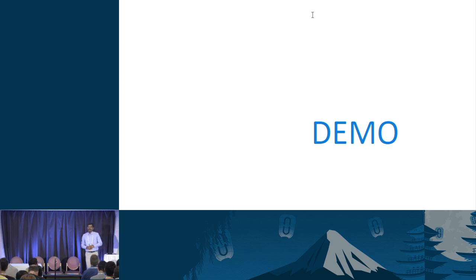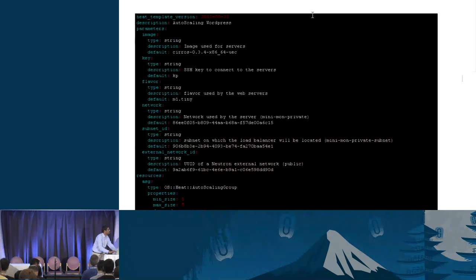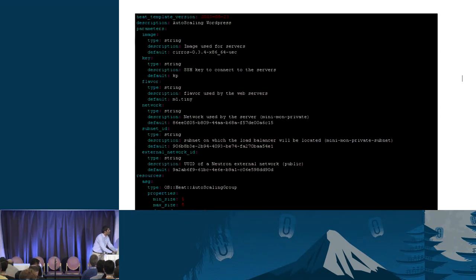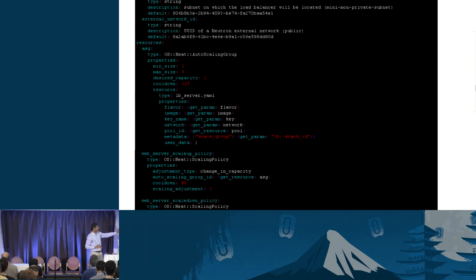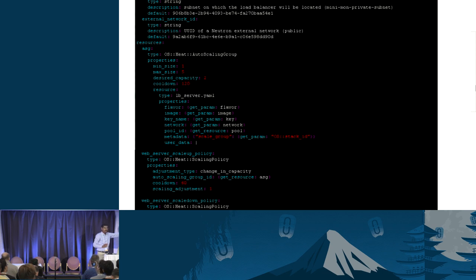The demo setup is not reachable from here, so I captured screenshots of the demo setup. I will take you all through those screenshots.